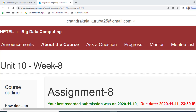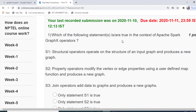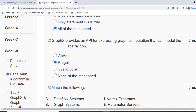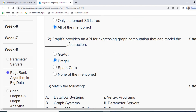Hello friends, welcome. Today we are going to discuss Assignment 8 solutions — this is the last assignment for this course. The first question asks which statements are true in the context of Apache Spark GraphX operators. Statement 1: structural operators operate on the structure of a graph and produce a new graph — true. Statement 2: property operators modify vertex or edge properties using a user-defined map function and produce a new graph — true. Statement 3: join operators add data to graphs and produce new graphs — also true. All three statements are true, so the answer is 'all of the above.' The second question: GraphX provides an API for expressing graph computation that can model the Pregel abstraction — the answer is option 2.